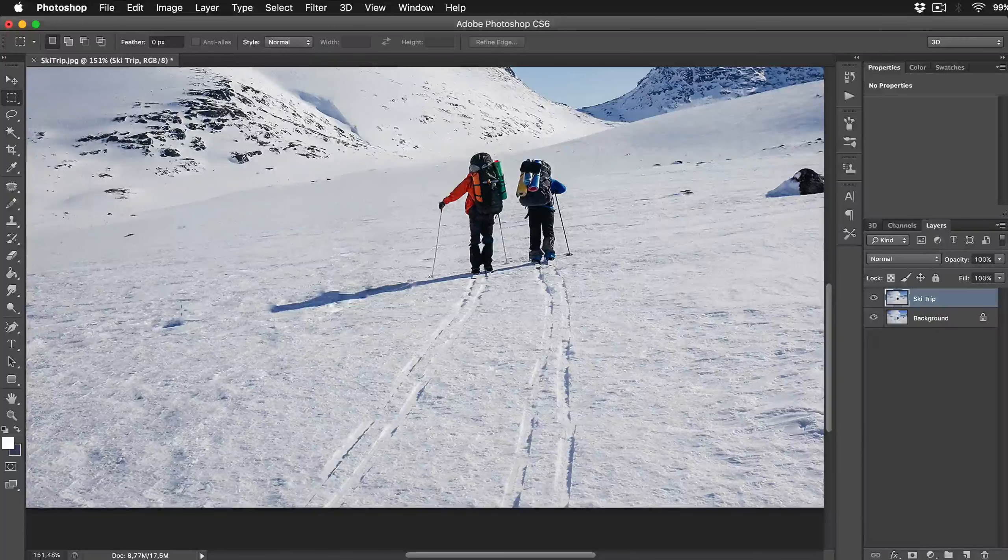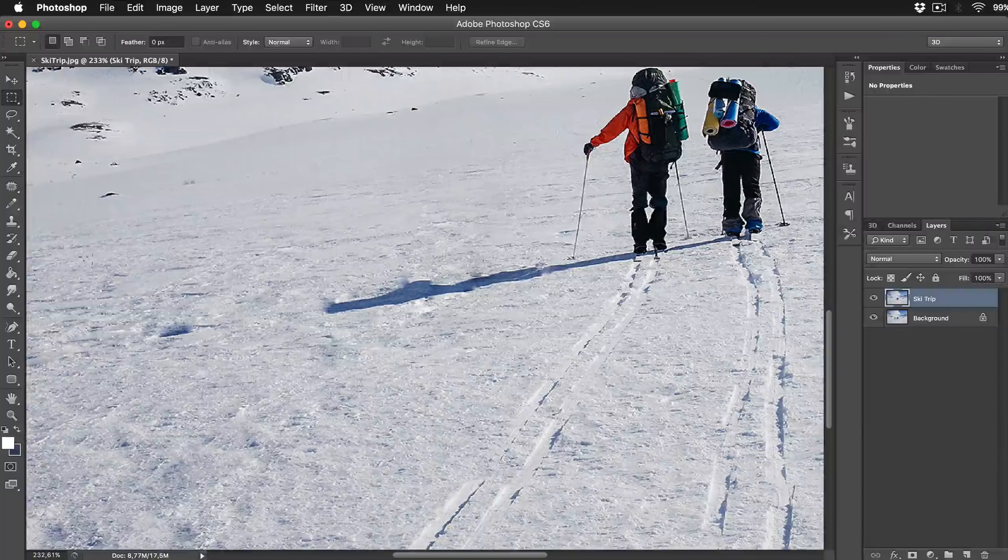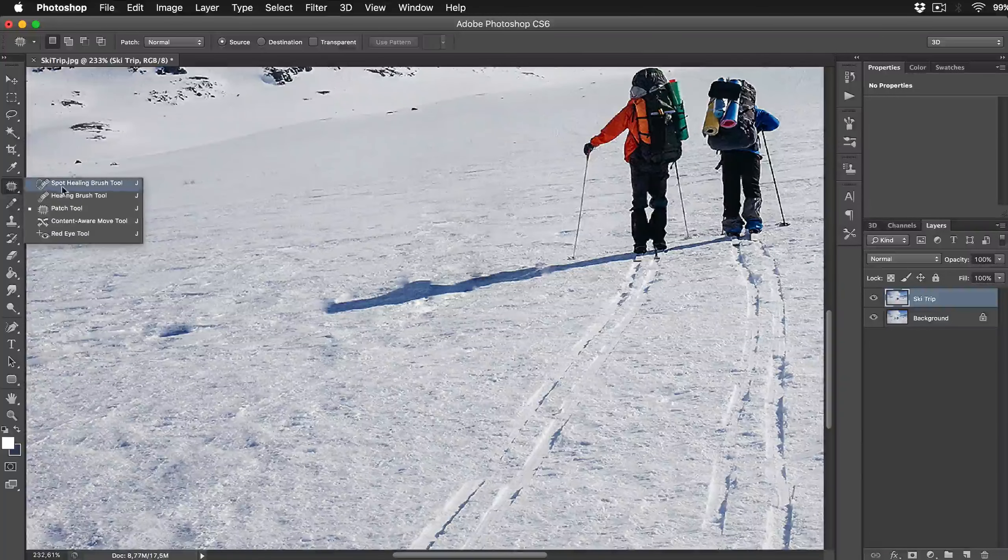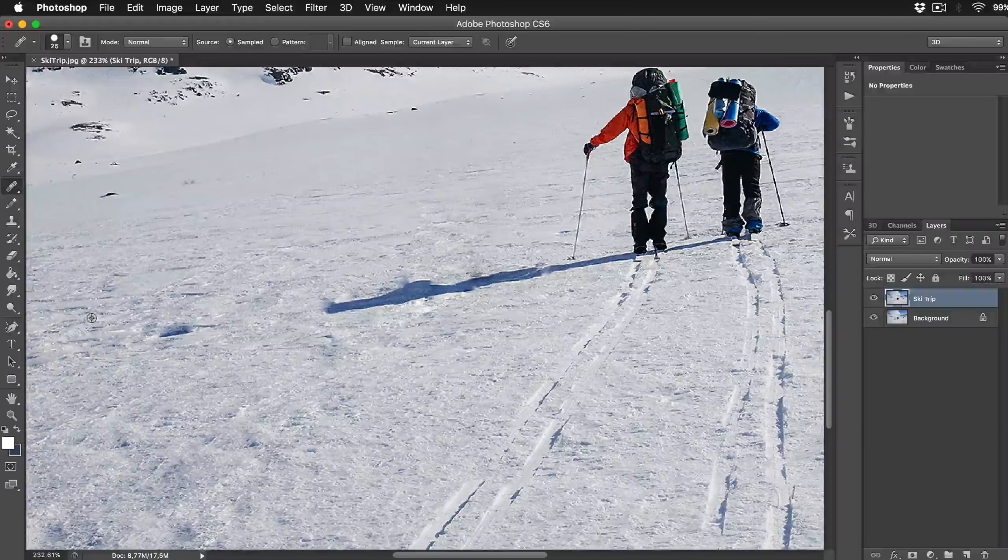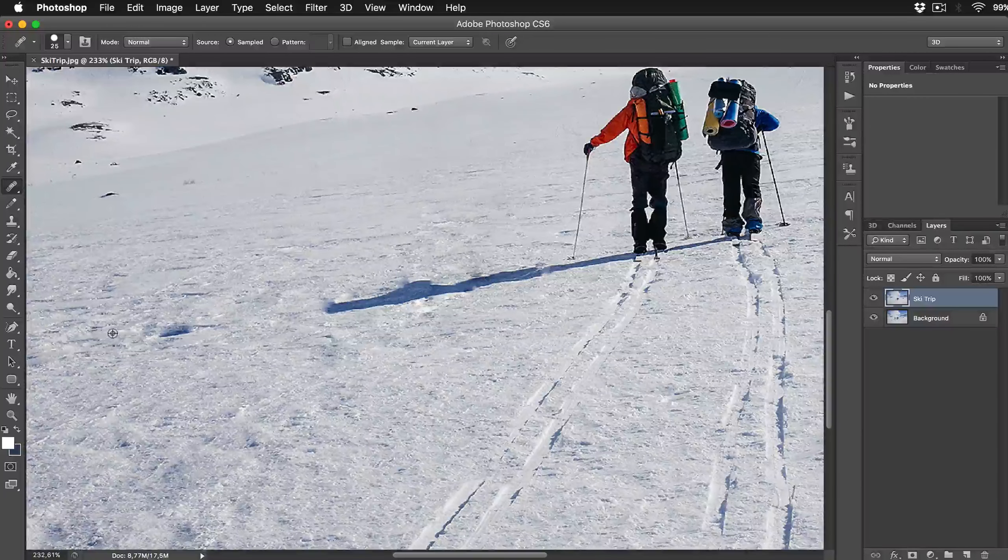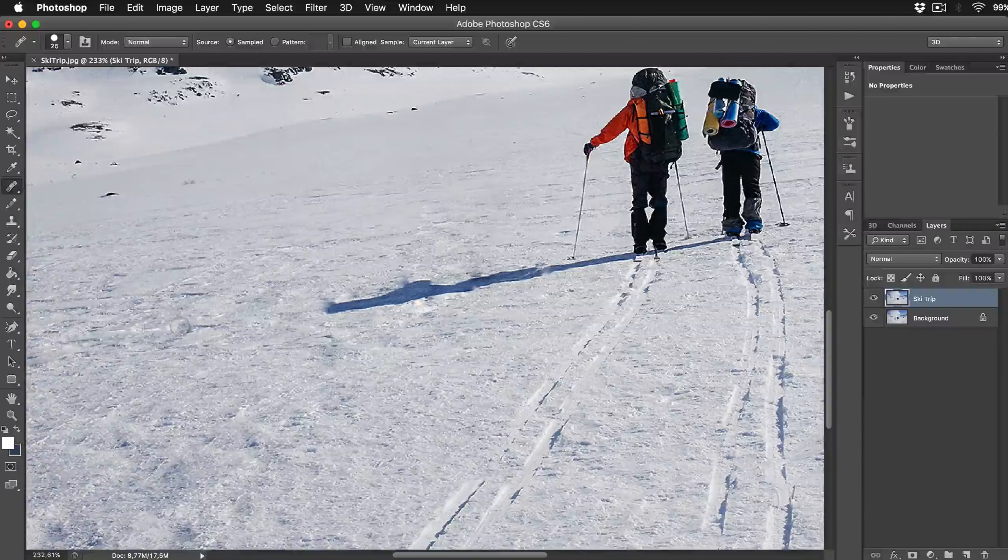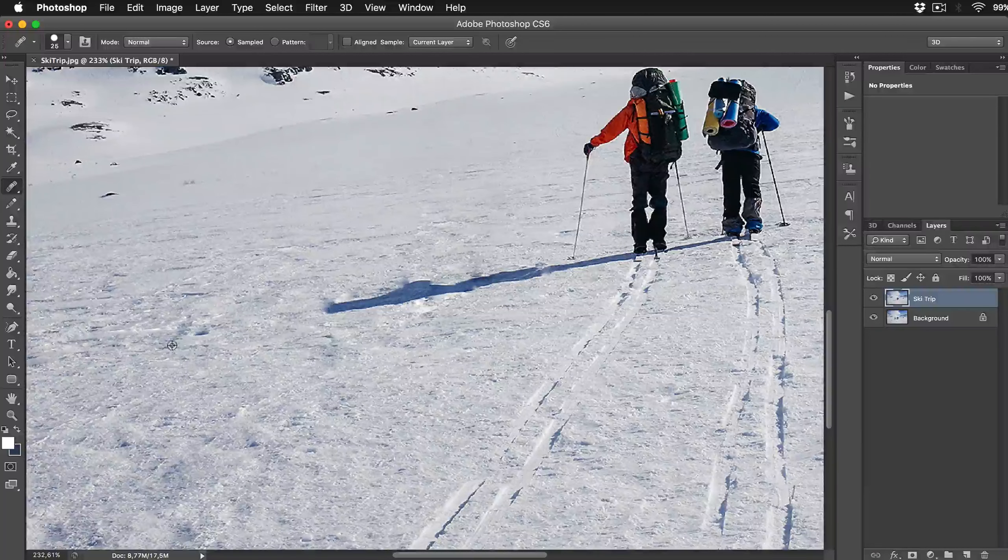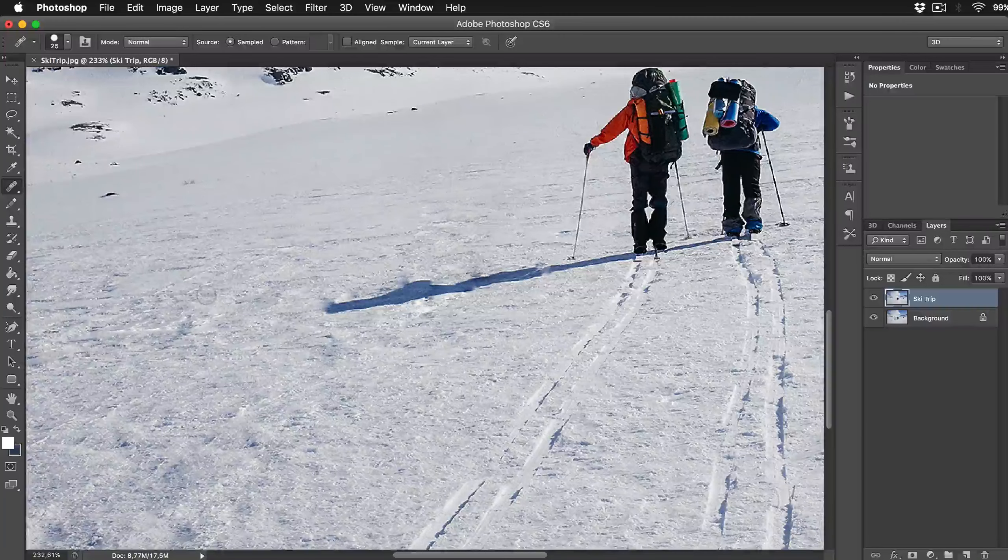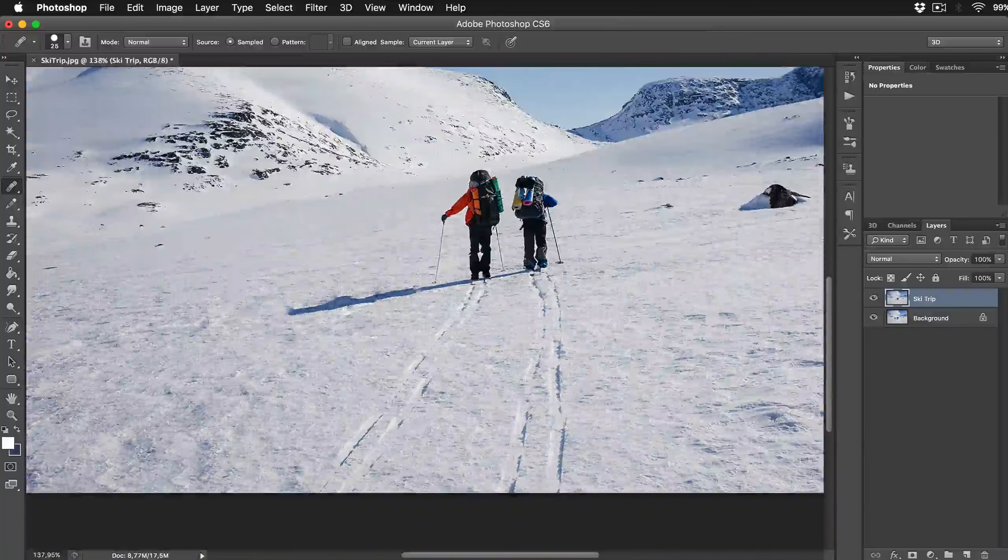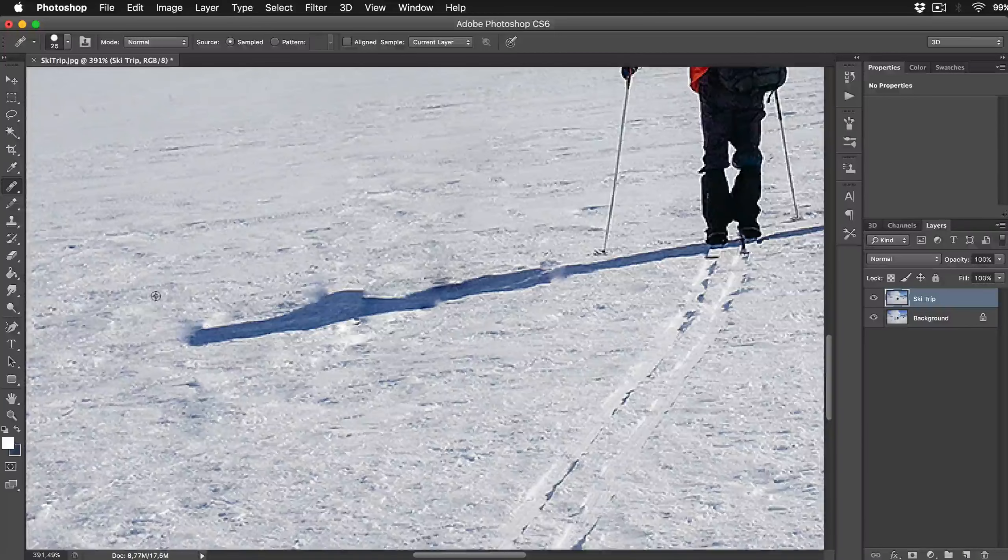Everything is looking great now except the part where my shadow is. We'll be using a Healing Brush tool to correct it. Just hold Alt to sample the texture and brush it over the shadow. Like this, perfect. The snow texture is looking great.